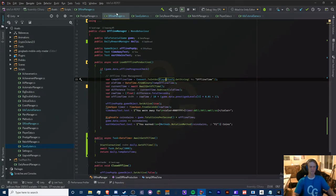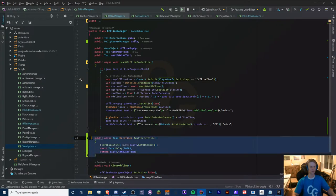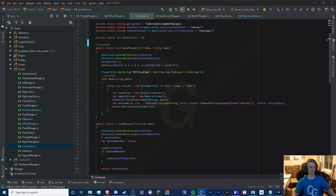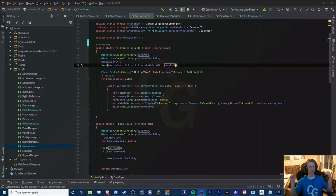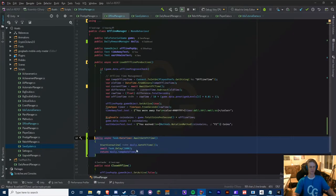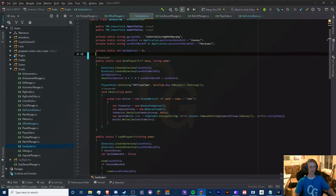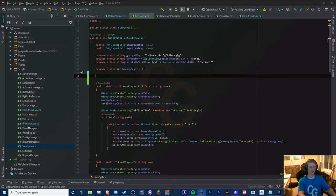We're not done yet. We need to set this in our save player as well. We don't want to save as 'DateTime.UtcNow' because if our device clock is shifted to another day, that's an issue. We actually want to get this UTC time from the API too. So let's create some methods here.